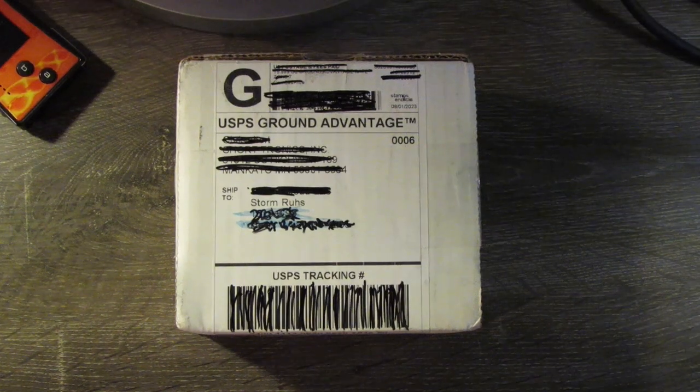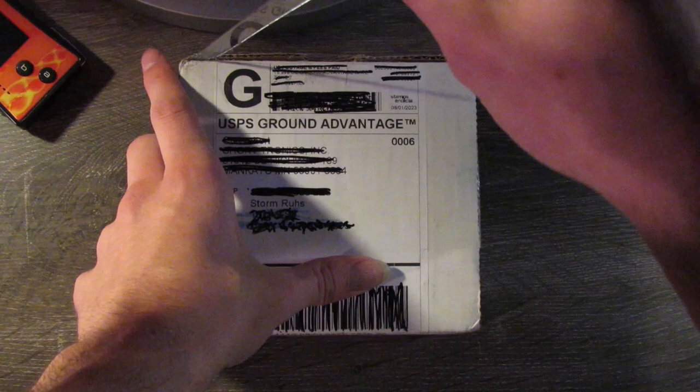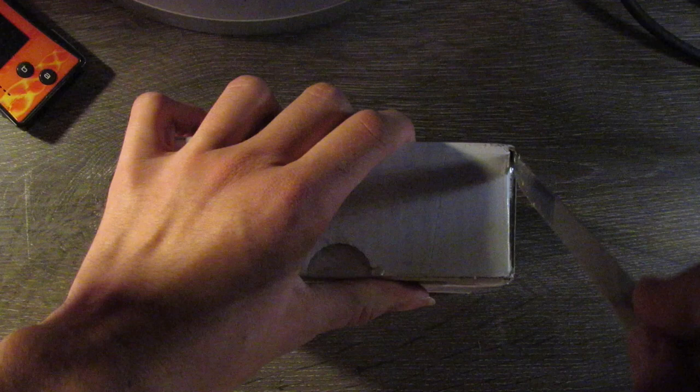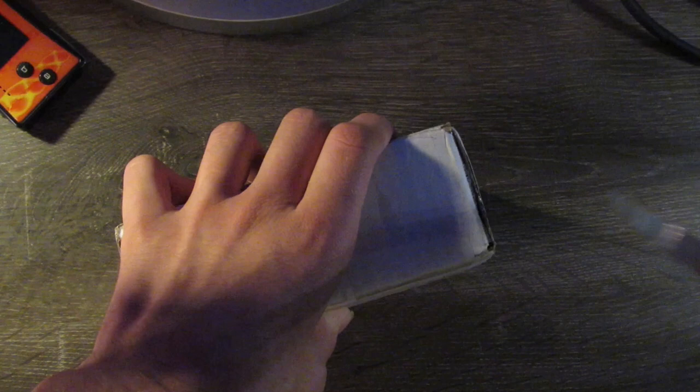Welcome to this unboxing with Storm. Today we will be unboxing a Palm TX, and this is from a website called Palm Doctor, where you can buy PDAs and Palms that have had the batteries replaced so they won't die immediately on you.